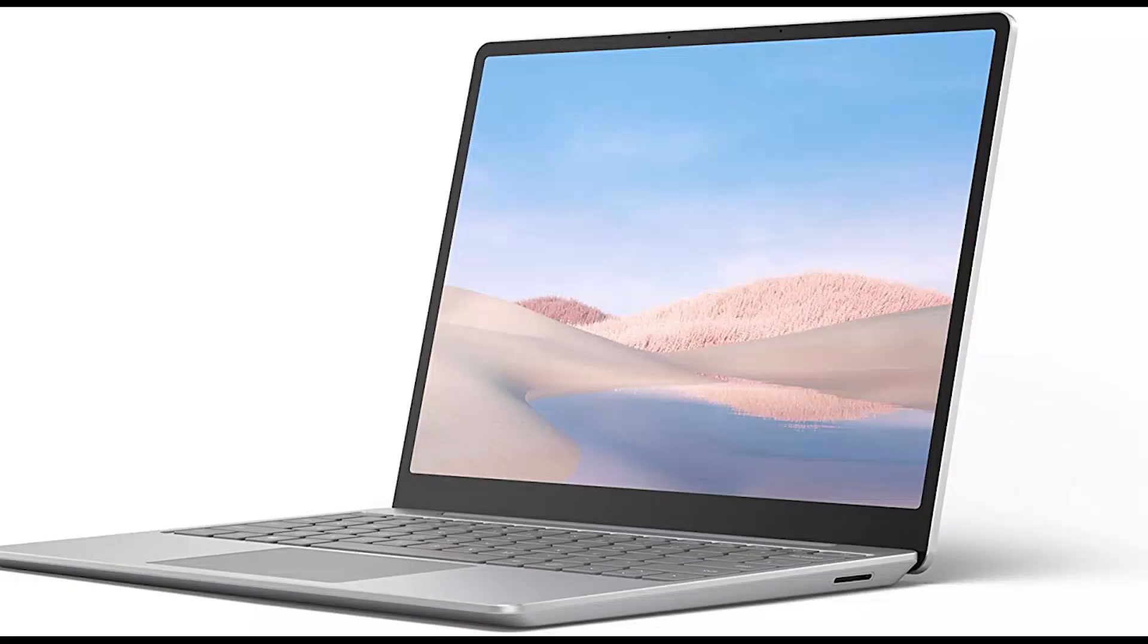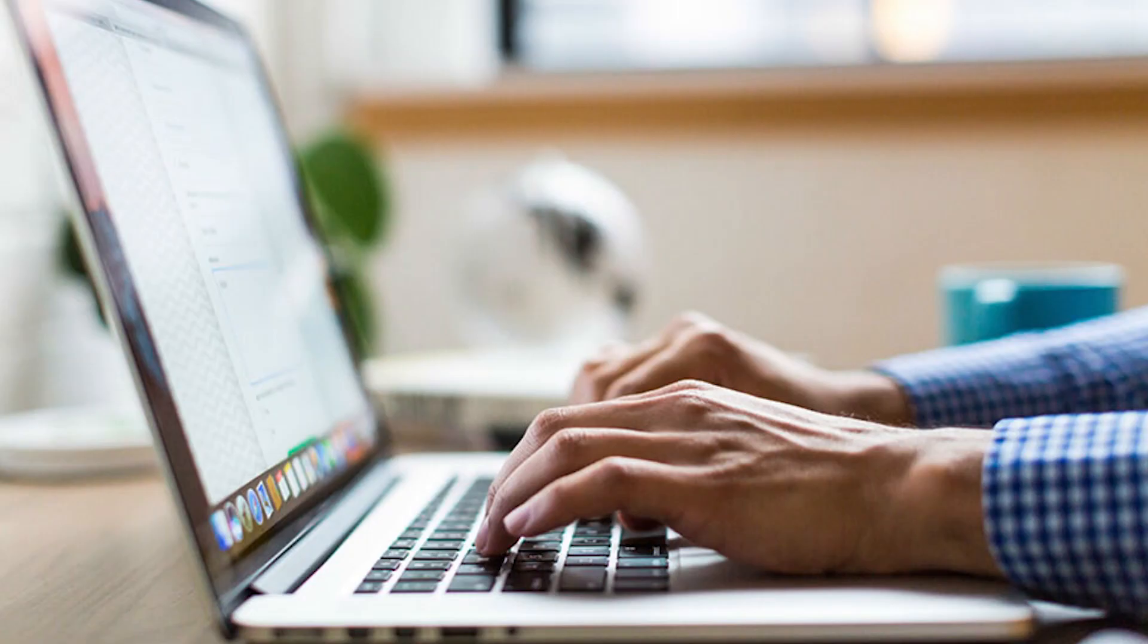Assalamualaikum. Hope you are safe and sound. In this modern era, we are using laptop or notebook for various purposes.